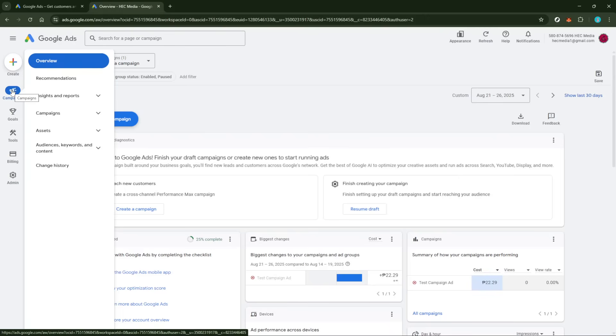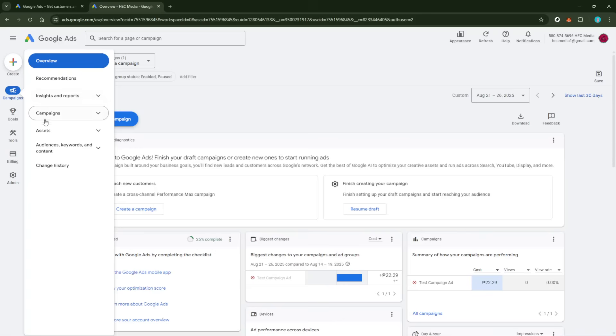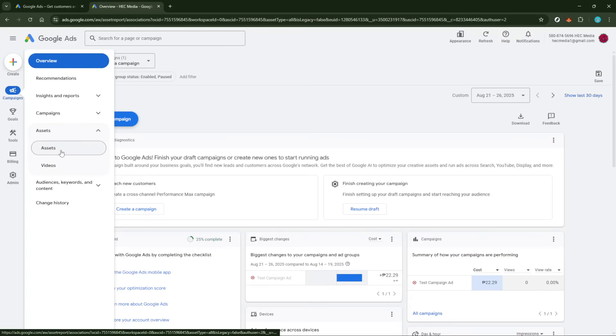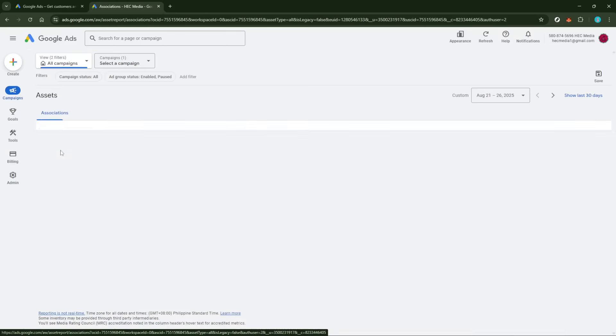Next, you'll see an option for assets in the drop-down menu. Click on it, and it will direct you to the assets management section. This area is dedicated to creating and managing various asset types that you can attach to your ads for improved engagement.